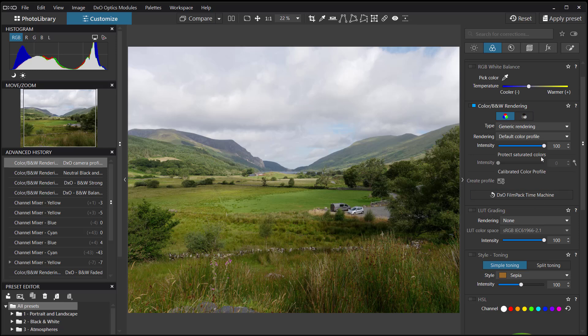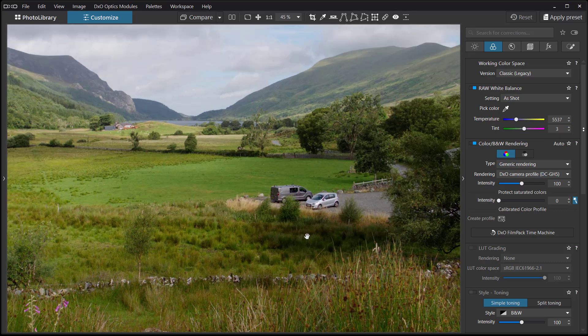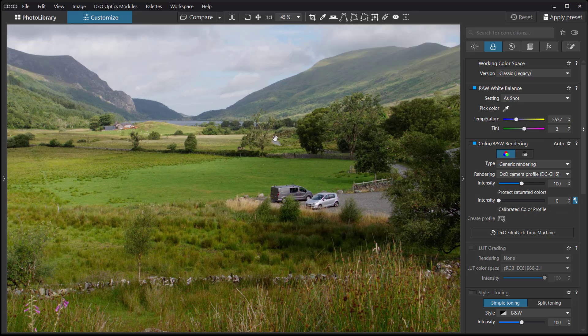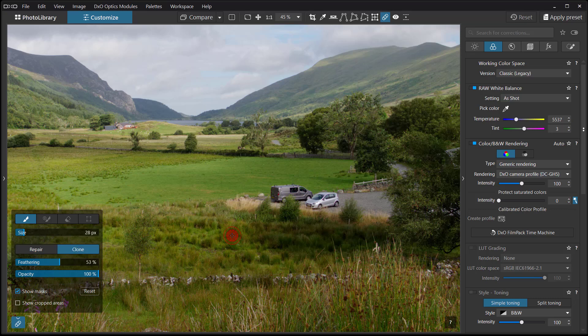I prefer to work on the raw file itself for any retouching — that way I'm not influenced by different shades of grey; I can see the colors and match up quite easily. Let's remove these two cars from the scene. We're going to use the Clone tool, found under the Retouch icon. There we have a box on the left where we can choose either Repair or Clone.